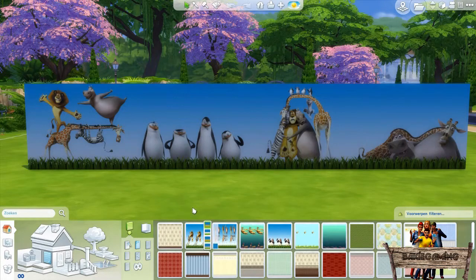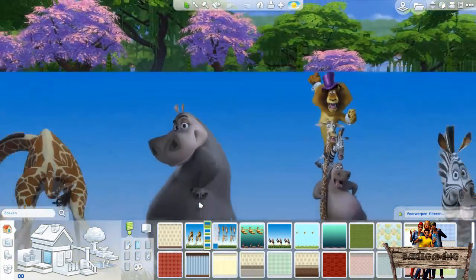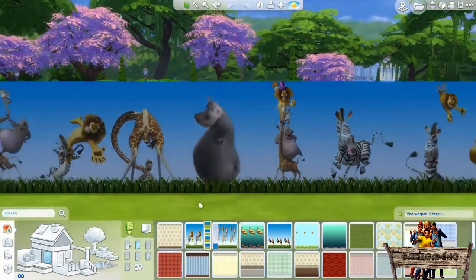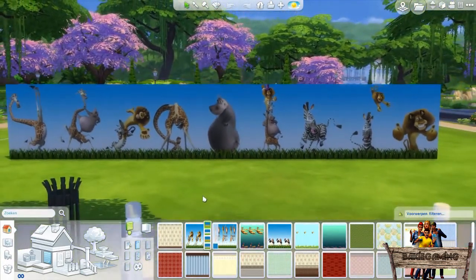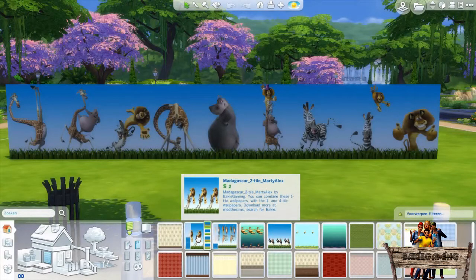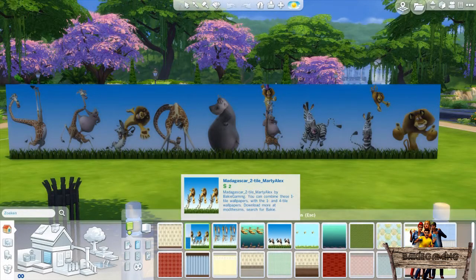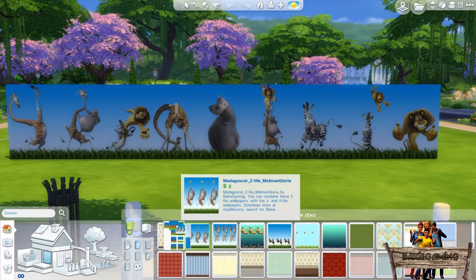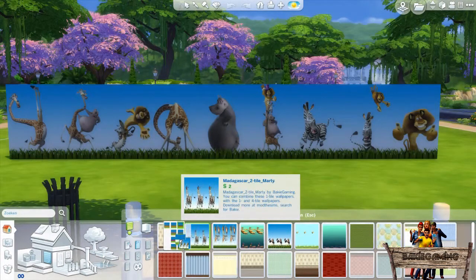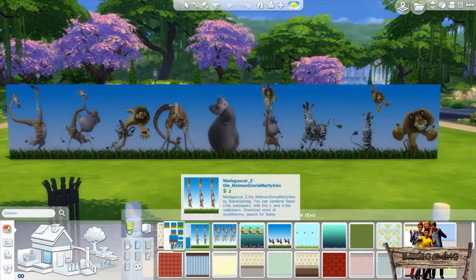And then last but not least, the two tile wallpapers. Click the zebra with the lion on the shoulder, go to the color stripes, and you can choose the other two tile wallpapers.